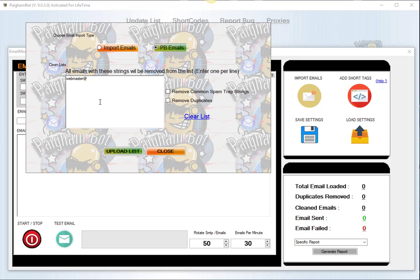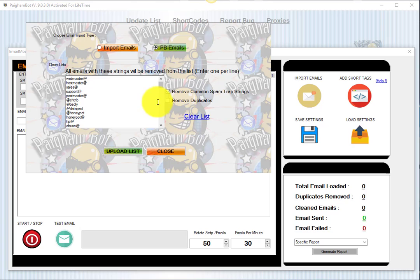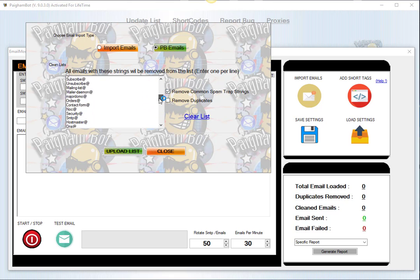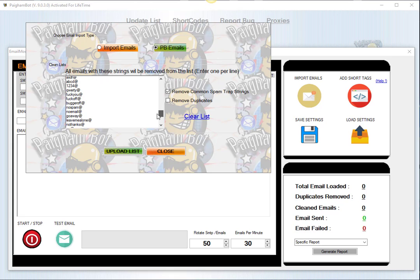And then whenever you are uploading the list by clicking this button, it's going to automatically remove any of those strings. We've also included a pre-list of very common spam trap strings that you may encounter in different lists from harvesting. Obviously you want to remove those by clicking the checkbox here.